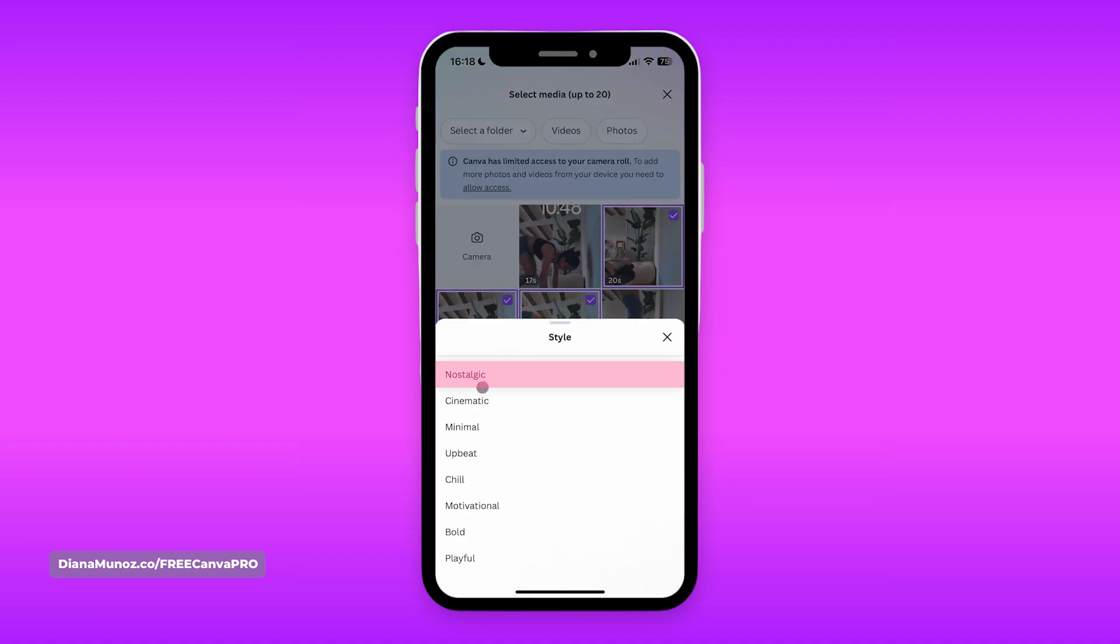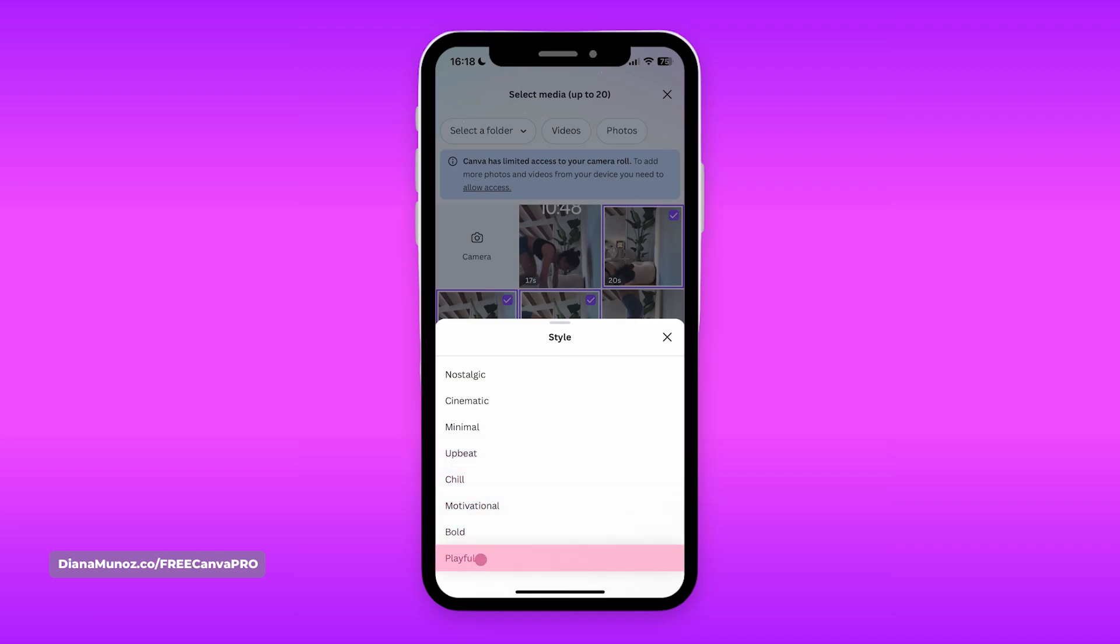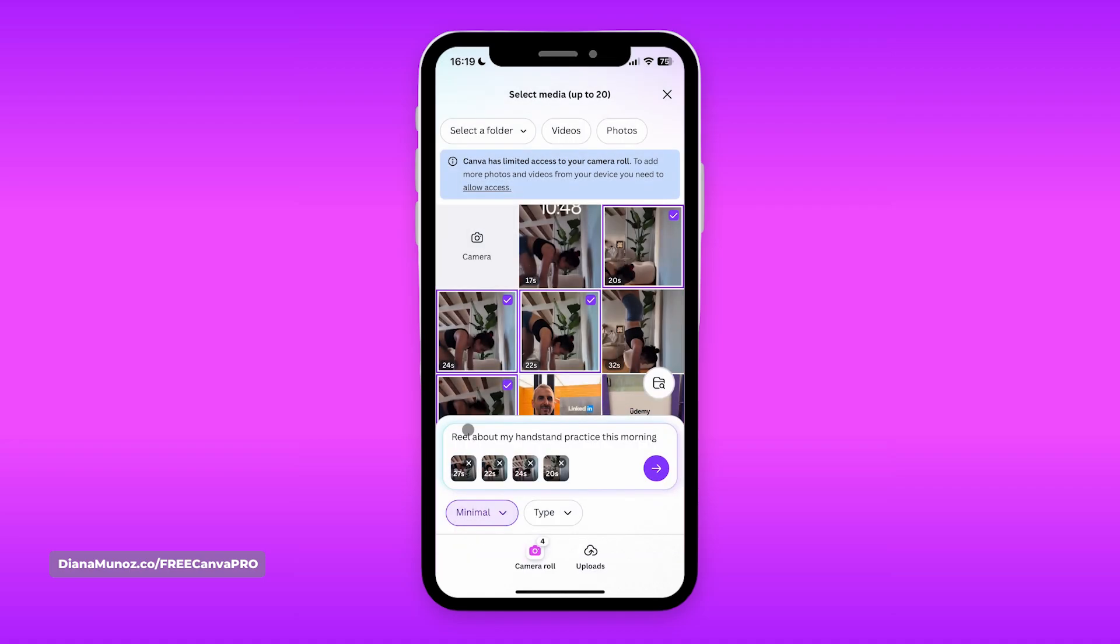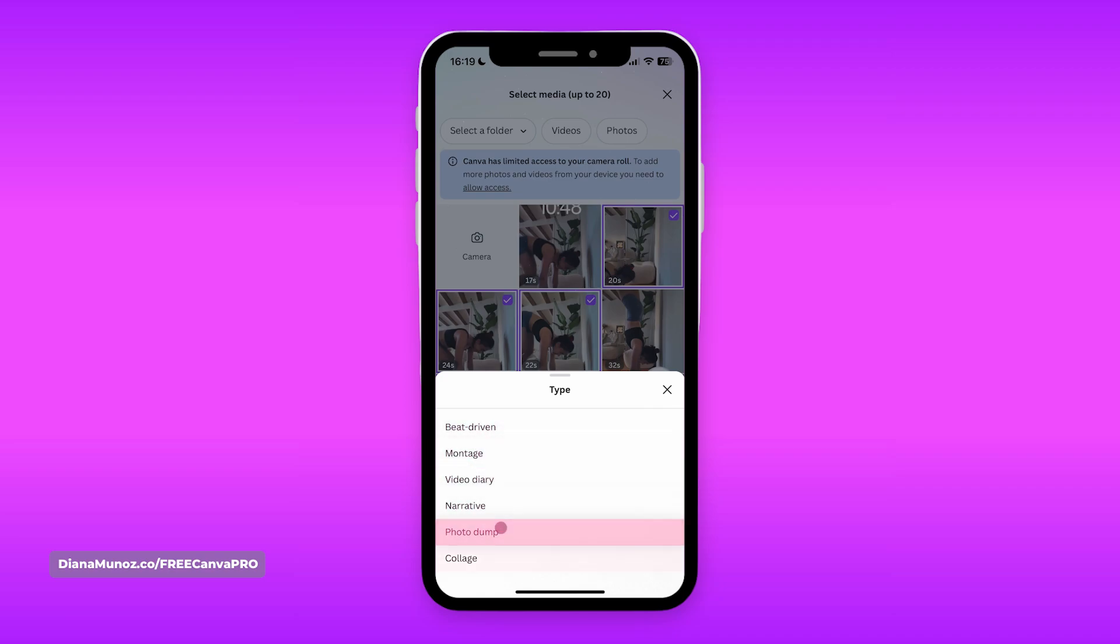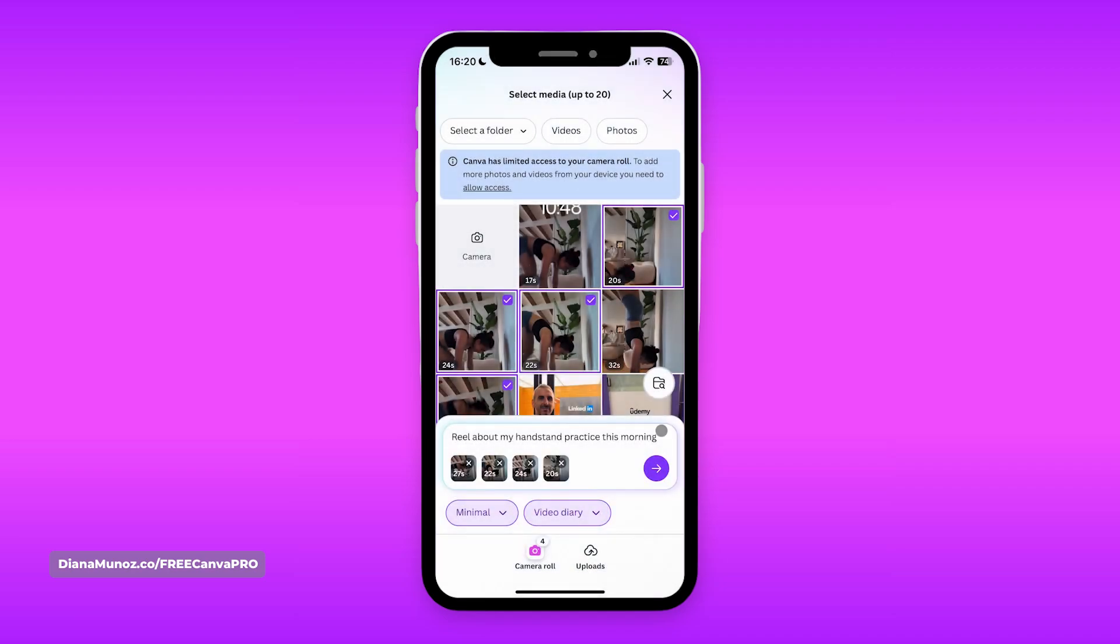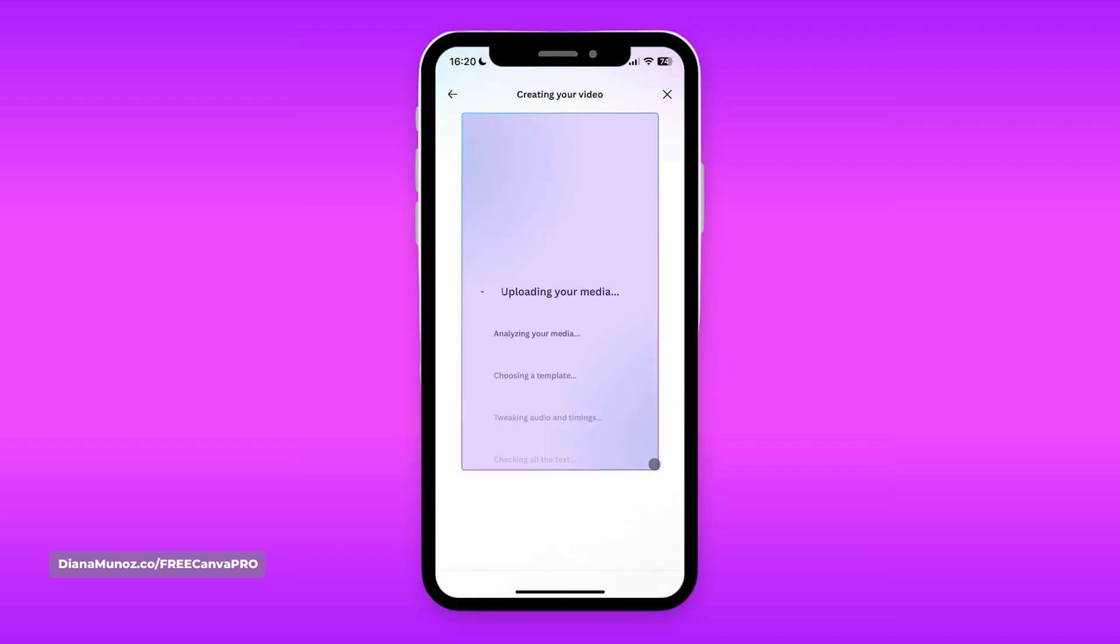And before we hit submit, we are going to select the style. So we have nostalgic, cinematic, minimal, upbeat, chill, motivational, bold, and playful. I feel like going for minimal or motivational. Let's go minimal and see what happens. And now type, you can go beat driven, montage, video diary, narrative, photo dump, or collage. I'm going to go for video diary. Okay, so we are ready to submit. I'm going to tap this purple button and wait a couple of seconds.